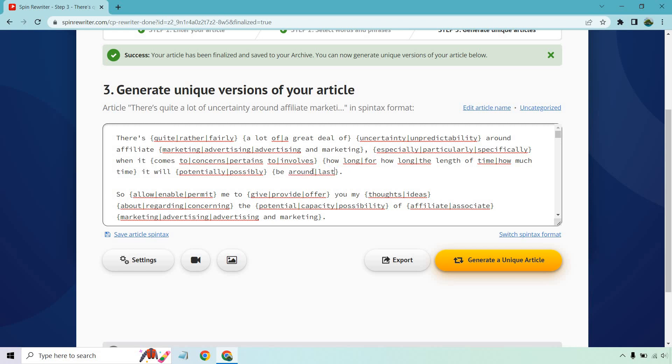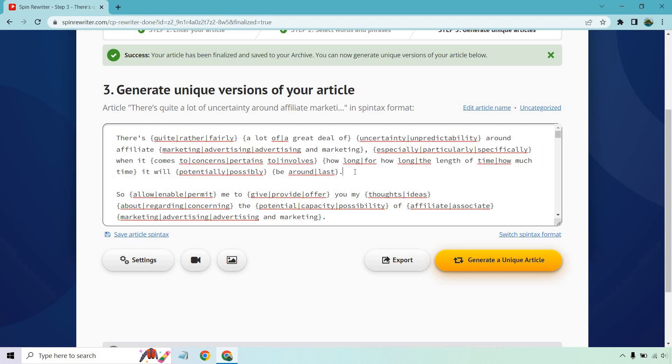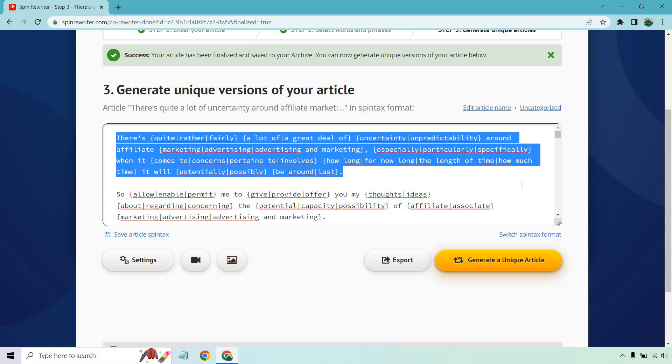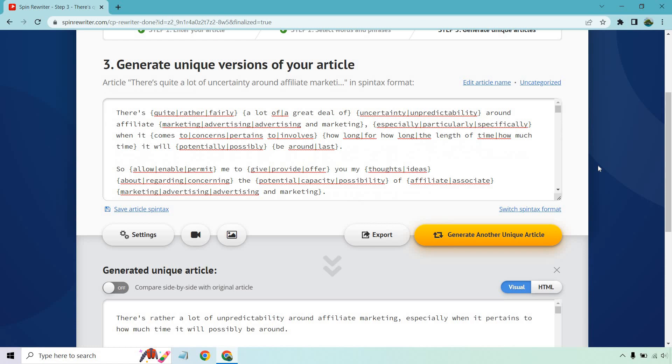But we can leave in marketing, advertising, advertising and marketing, especially, particularly, specifically when it comes to, when it concerns, pertains to, involves how long, for how long, the length of time, how much time it will potentially or possibly be around. Or let's see, we can do possibly. I can change this around a little be around or what we could do is last. Here we go.